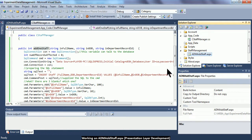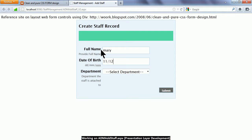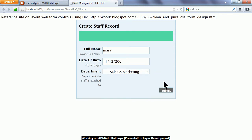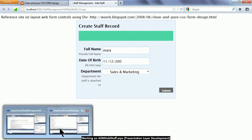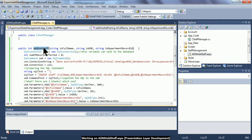When the user clicks the button, the web form should look like this. The user will provide information such as a name, a date of birth such as 11th of December 2000, and then select a department such as sales and marketing. When the user clicks the submit button, the necessary code will use add1staff to create one staff record inside the staff table.